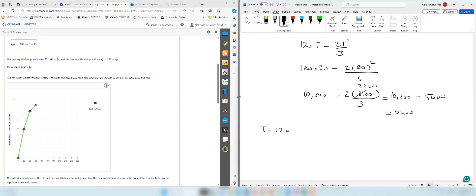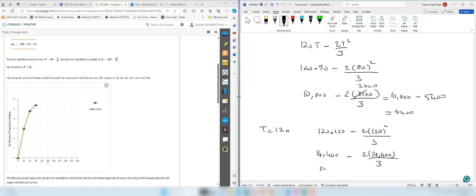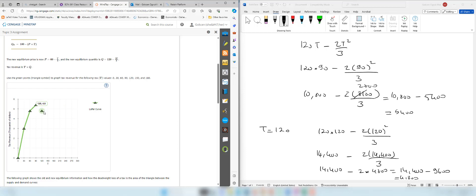When t equals 120: tax revenue is 120 times 120 minus 2 times 120 squared over 3. That is 14400 minus 2 times 4800, which equals 14400 minus 9600, equal to 4800. So the next point is (120, 4800).